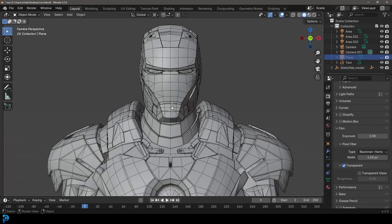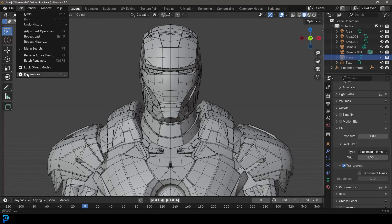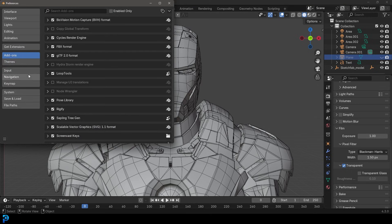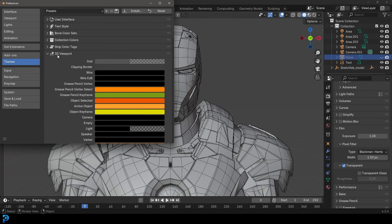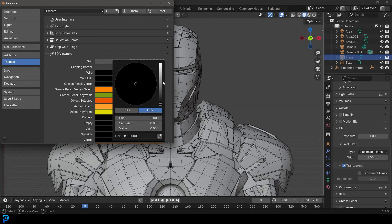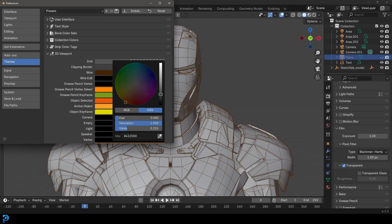Let's say for example you wanted these lines here to be a different color. What you could do, and this is really awesome, is you can go to edit, go over to your preferences, then go over to theme and go over to 3D viewport. You can come here to the wire and change this to any color that you want. How cool is that?